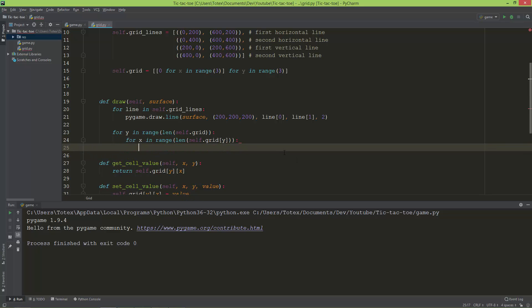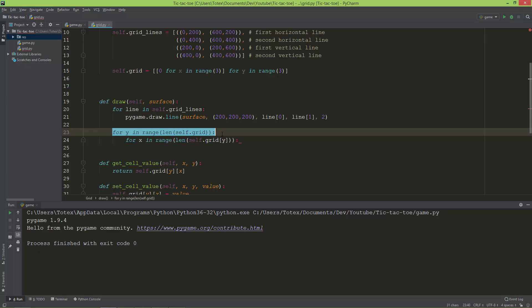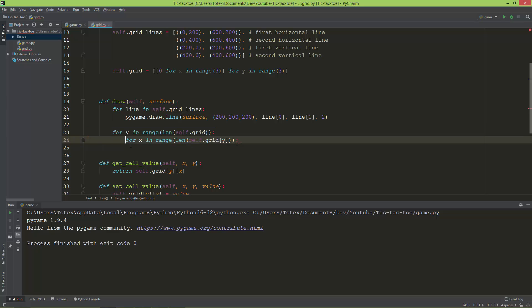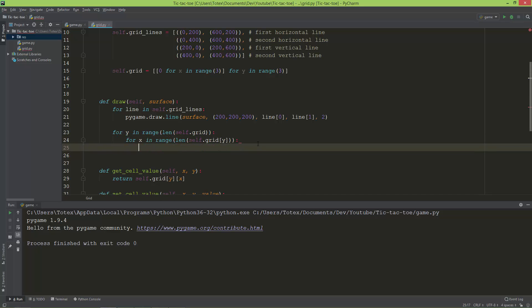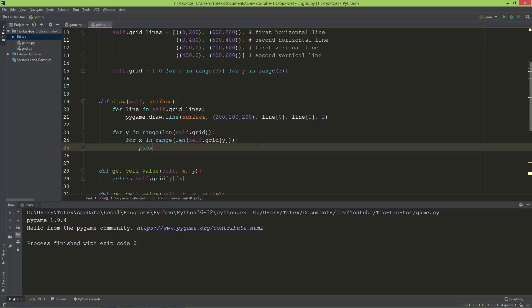The outer loop goes through each element of the outer or the main list, and this inner for loop goes into the inner lists.